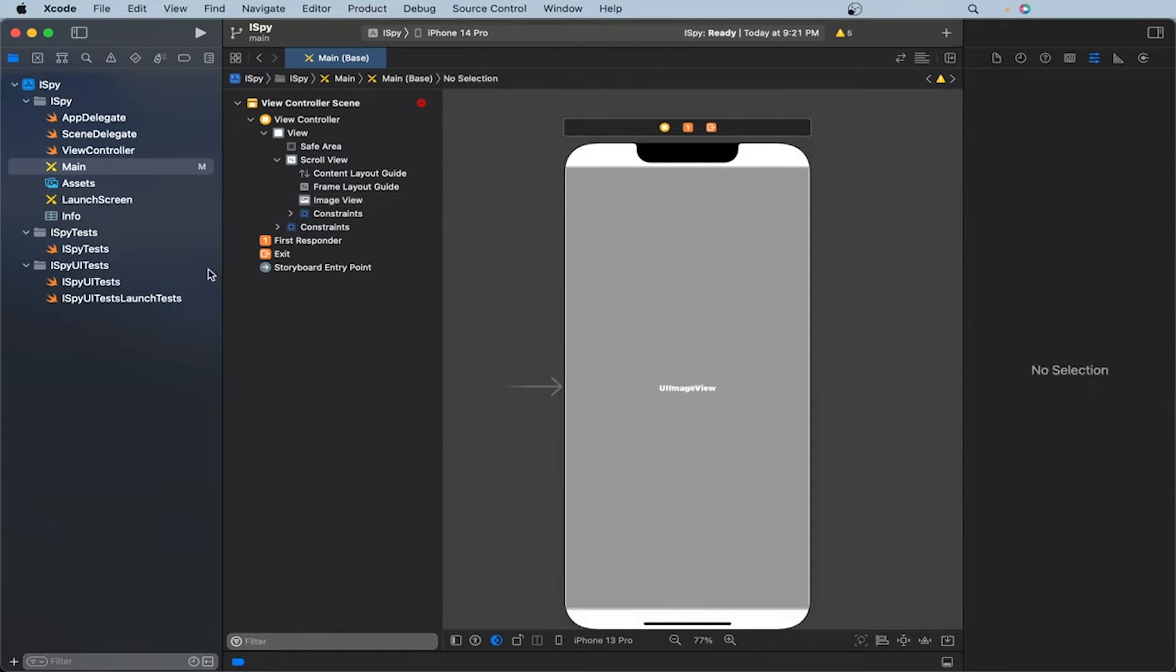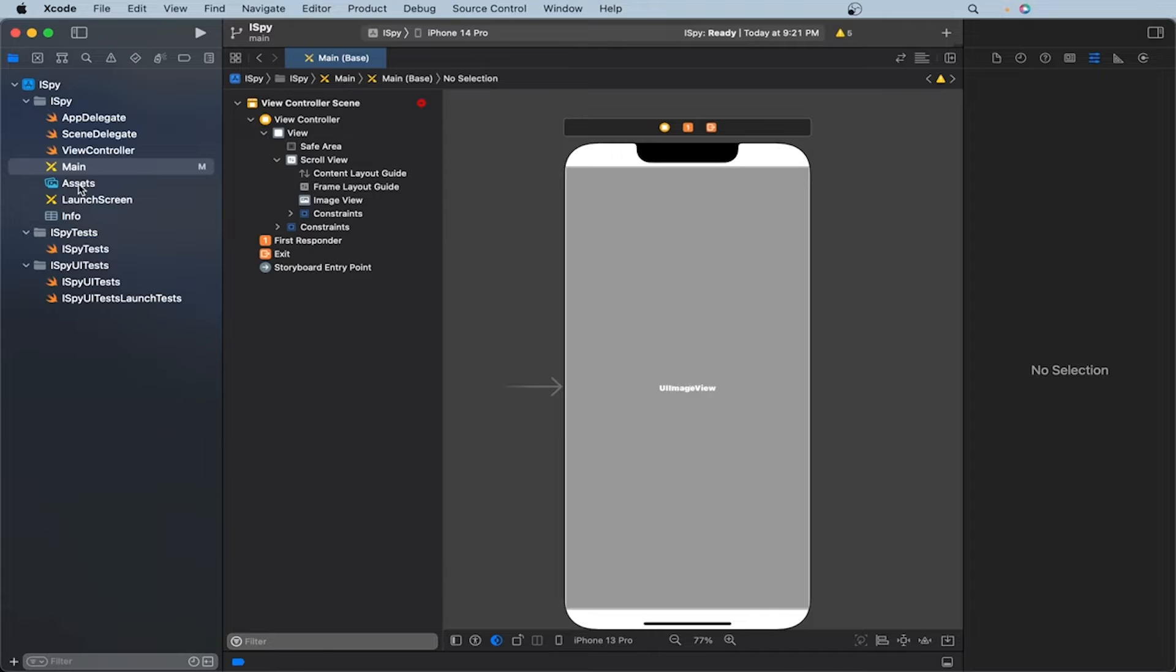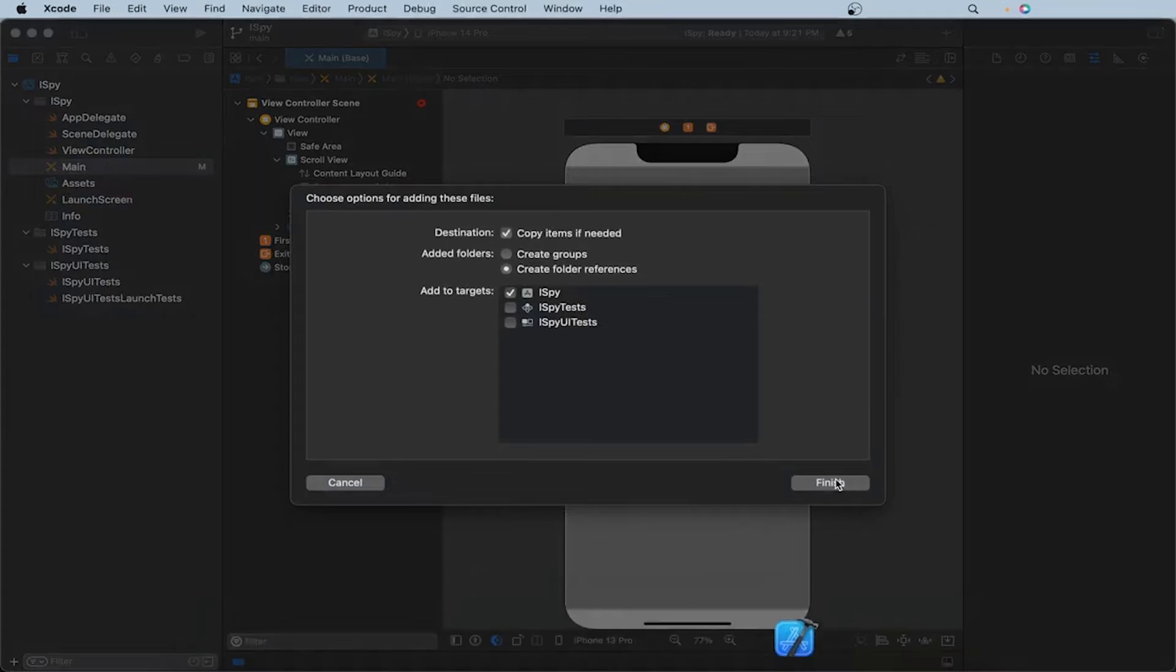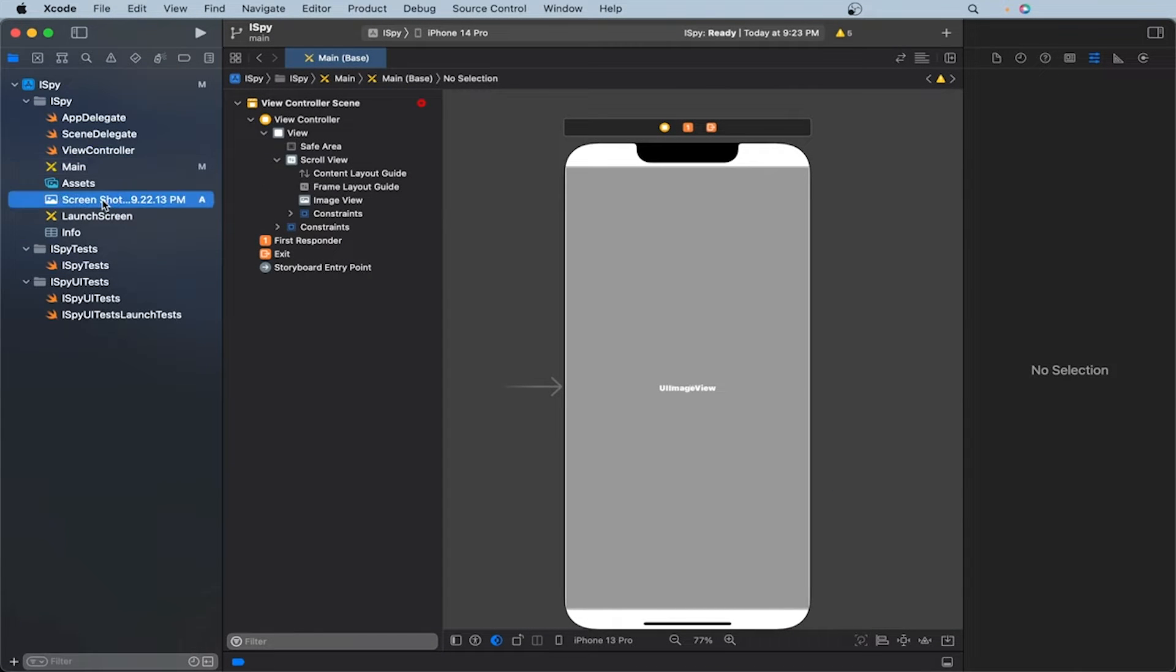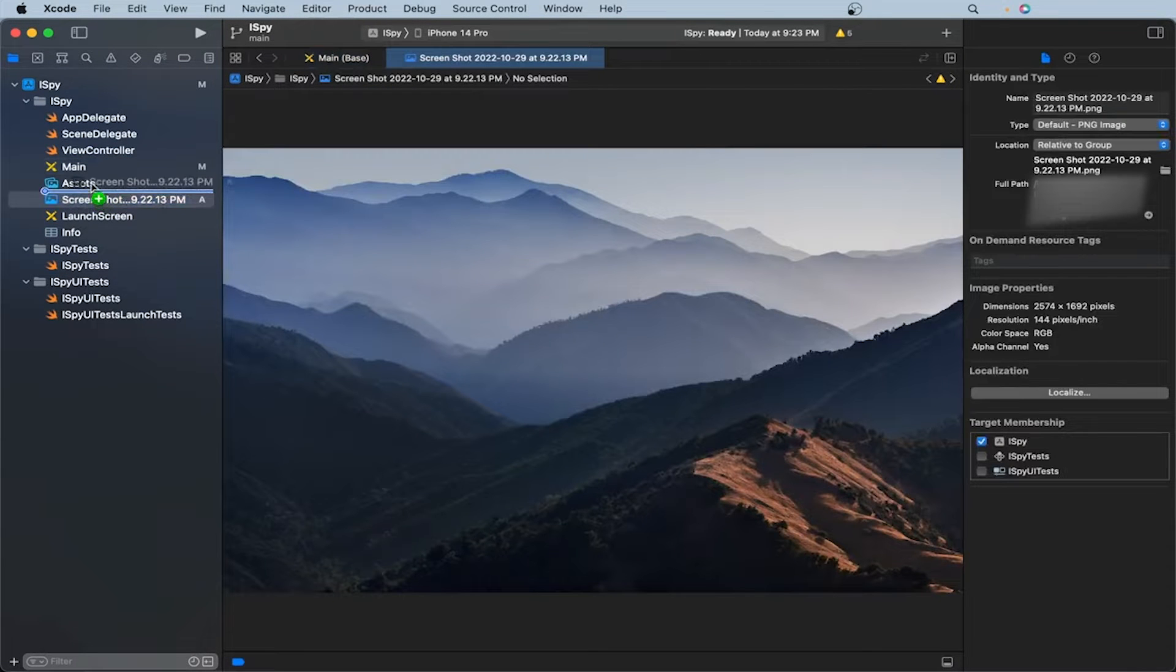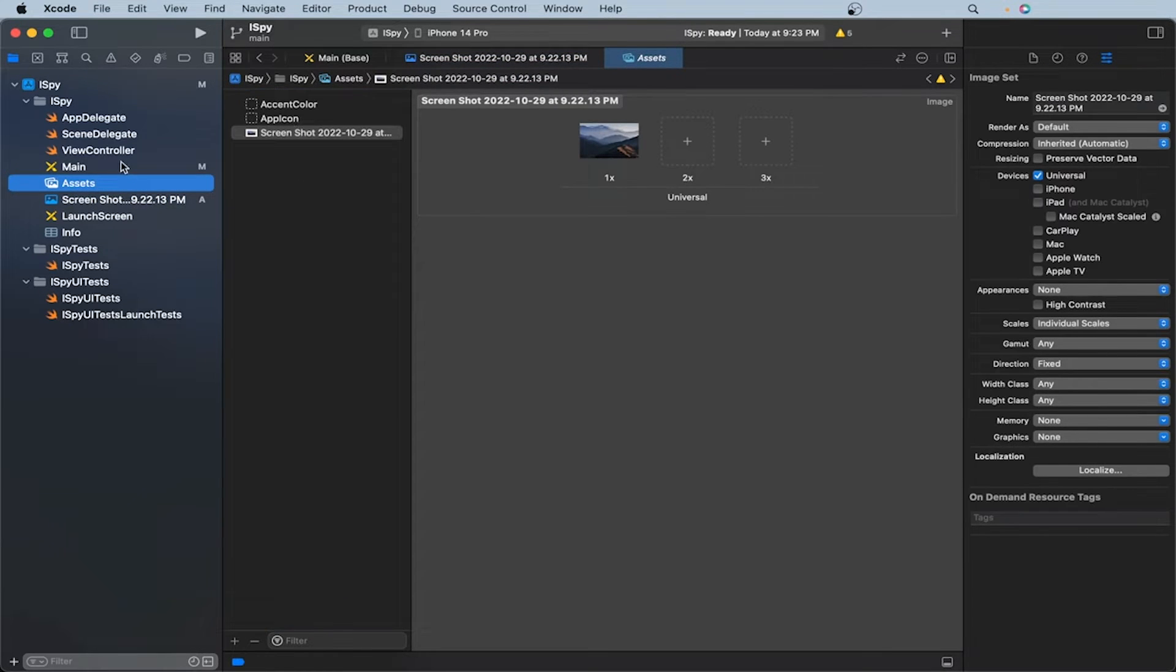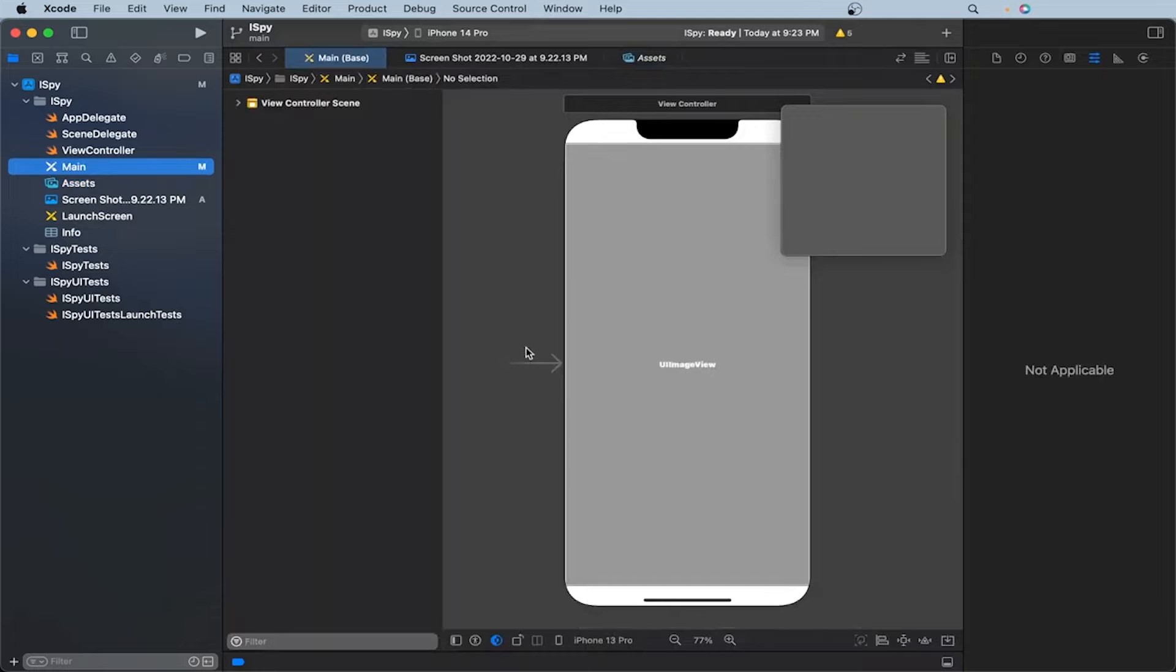Now let's add an image of our choosing to the assets folder. Now I'm adding an image to our assets. Then we're going to click finish. So let's make sure this is actually in our assets. So let's open the assets and drag this image here. Great. Let's go back to our main.